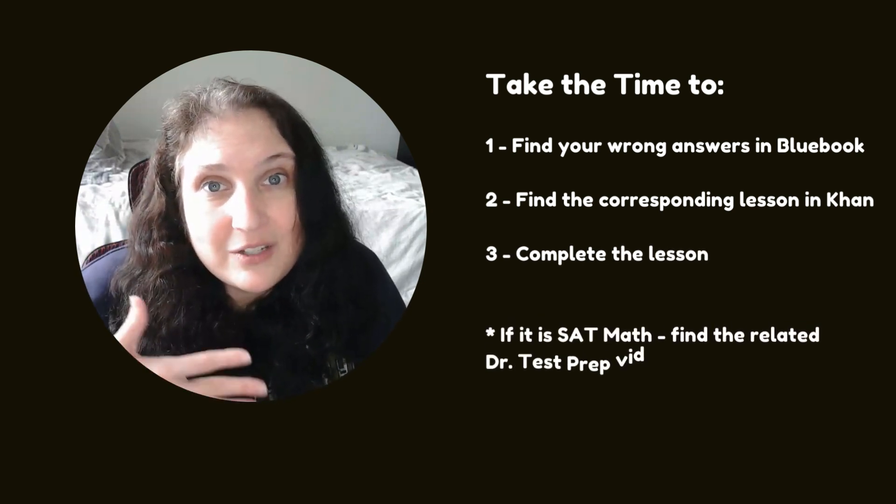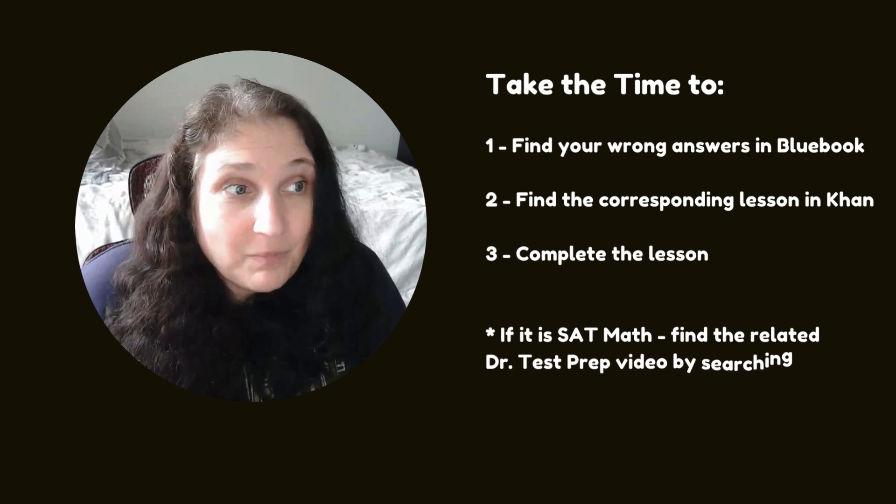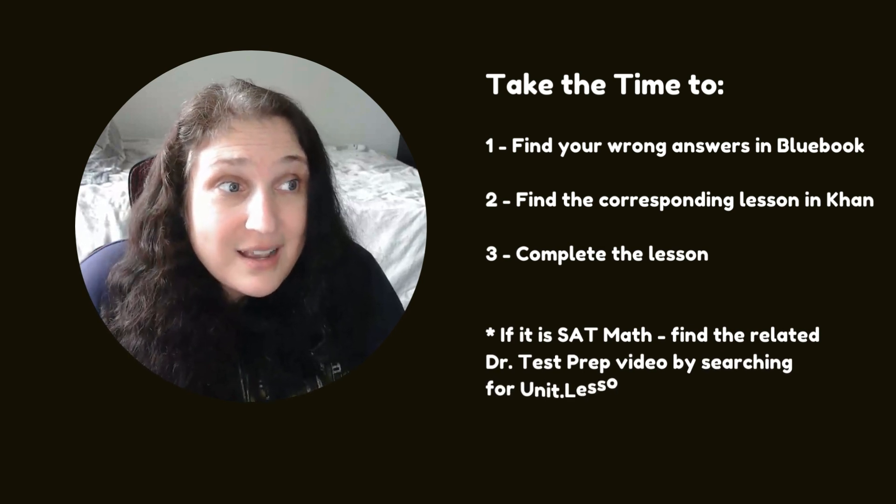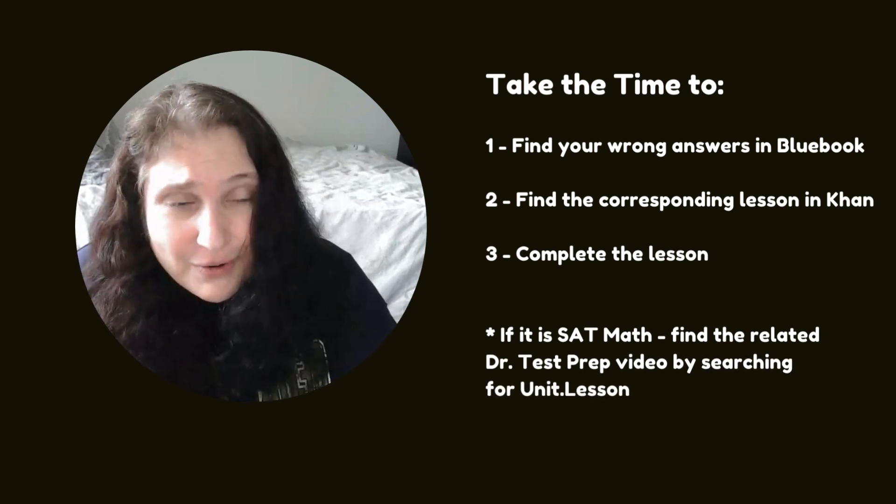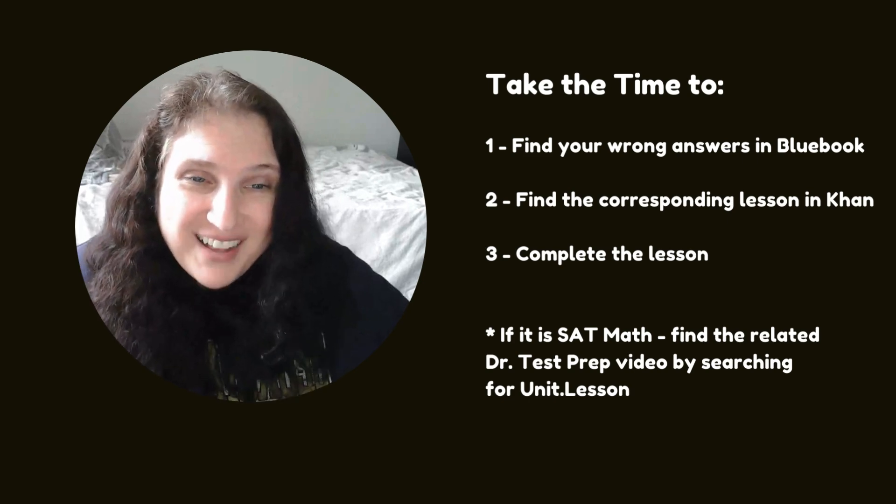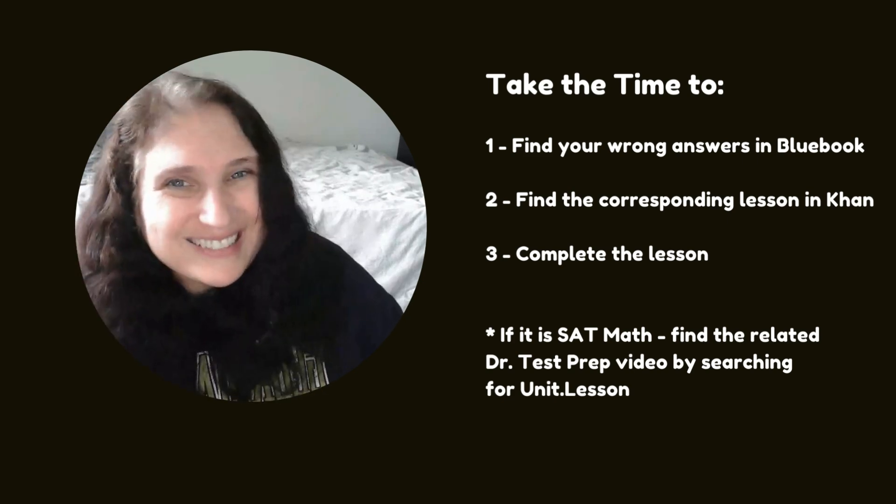That's how you use data to your benefit. All right. This is Dr. Shell. Thank you for watching. I love you. Goodbye.